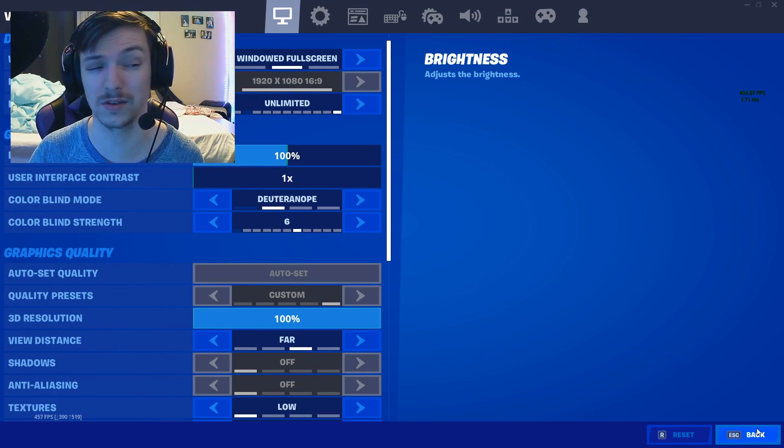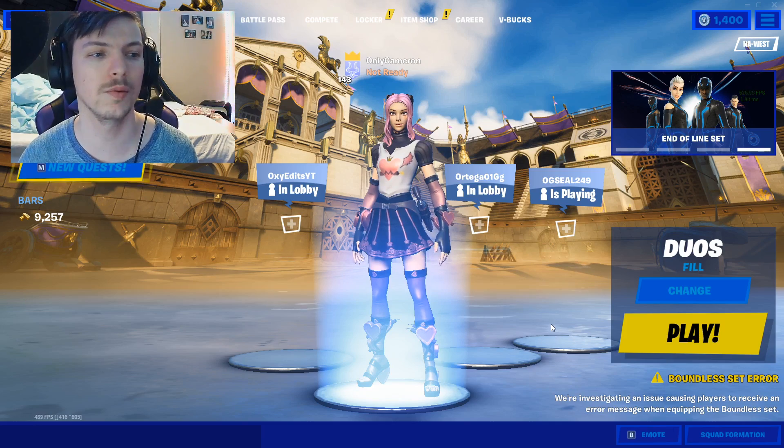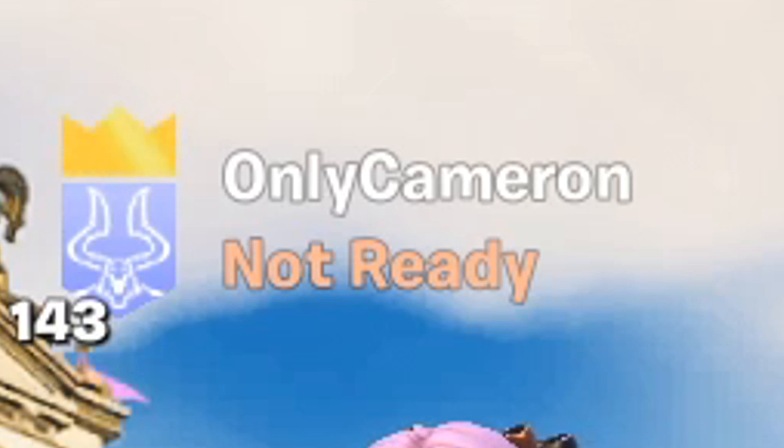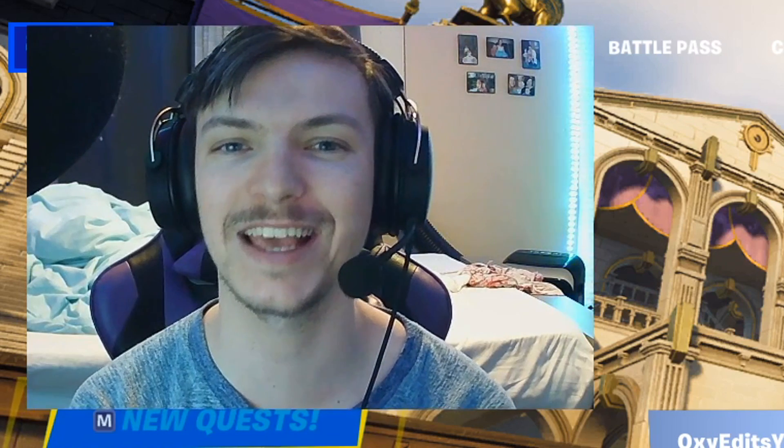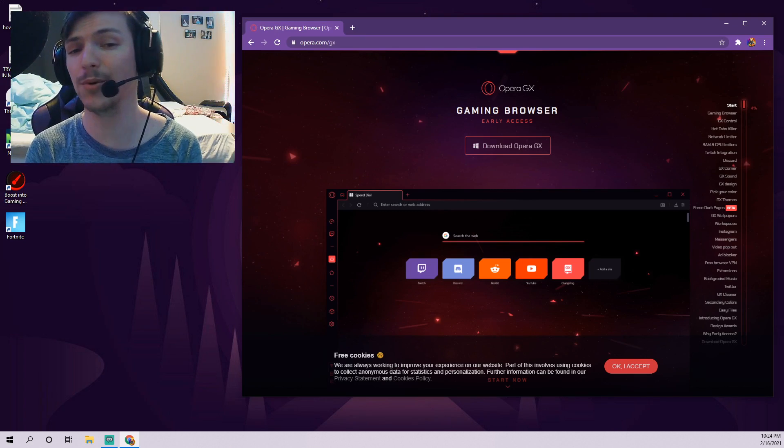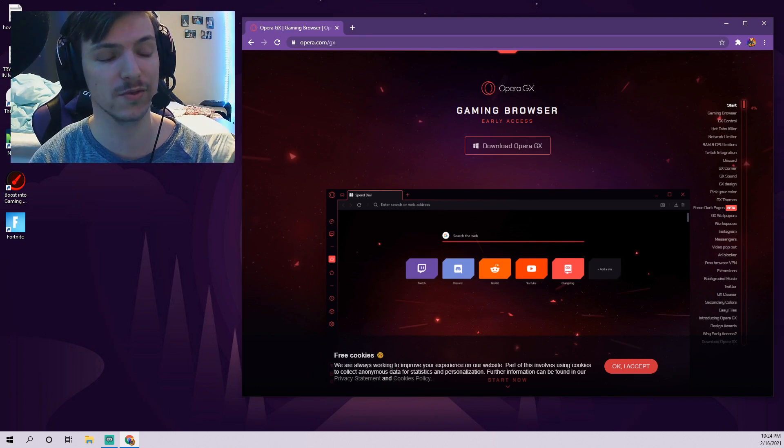Oh and before we leave Fortnite, be sure to use the code Only Cameron in the Fortnite item shop. Thank you.